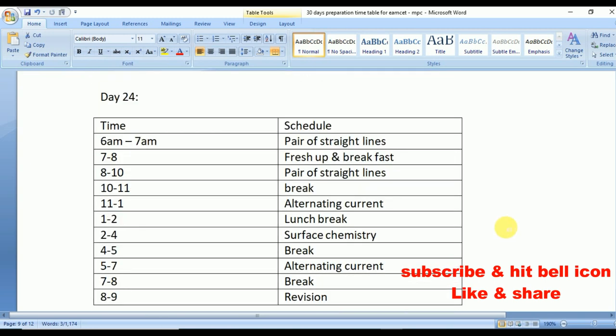Day 24: cover Alternating Current from physics and Surface Chemistry from chemistry.